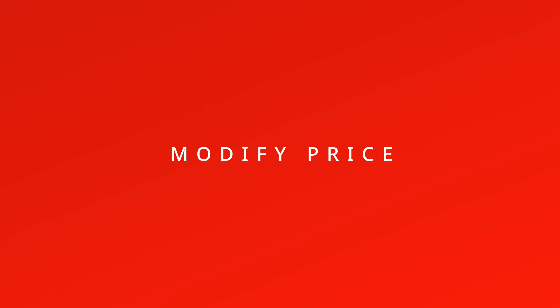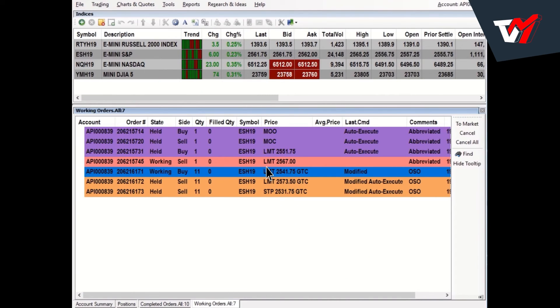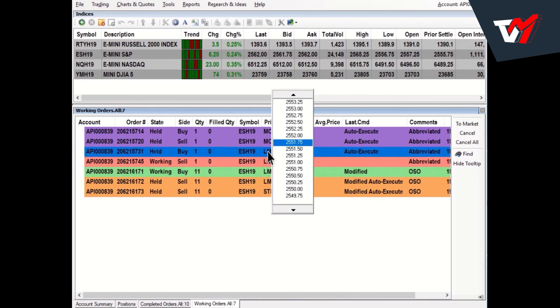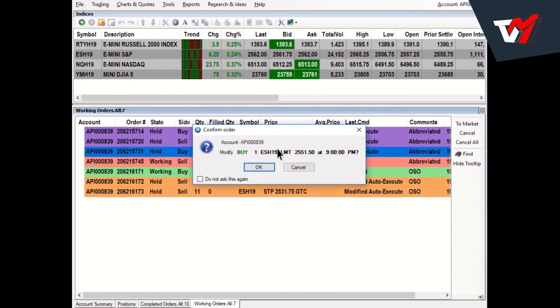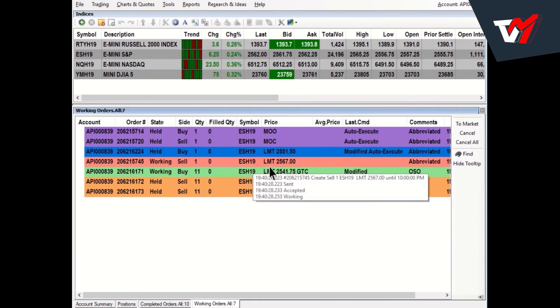Modify Price. To modify the order price, left-click on the price and select the new price from the Ladder window. Confirm the new price and press OK.